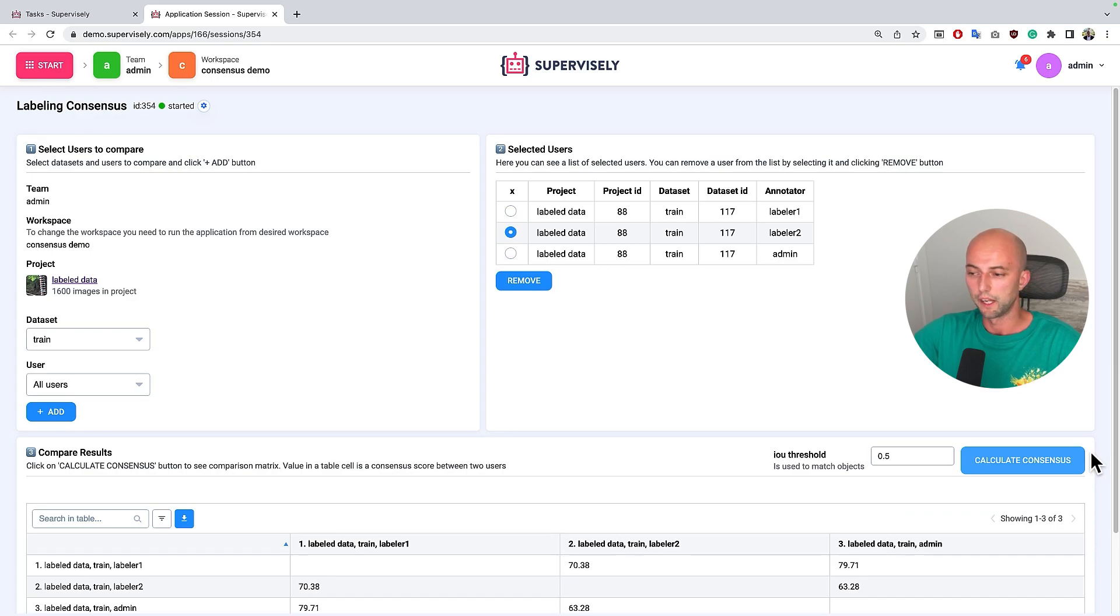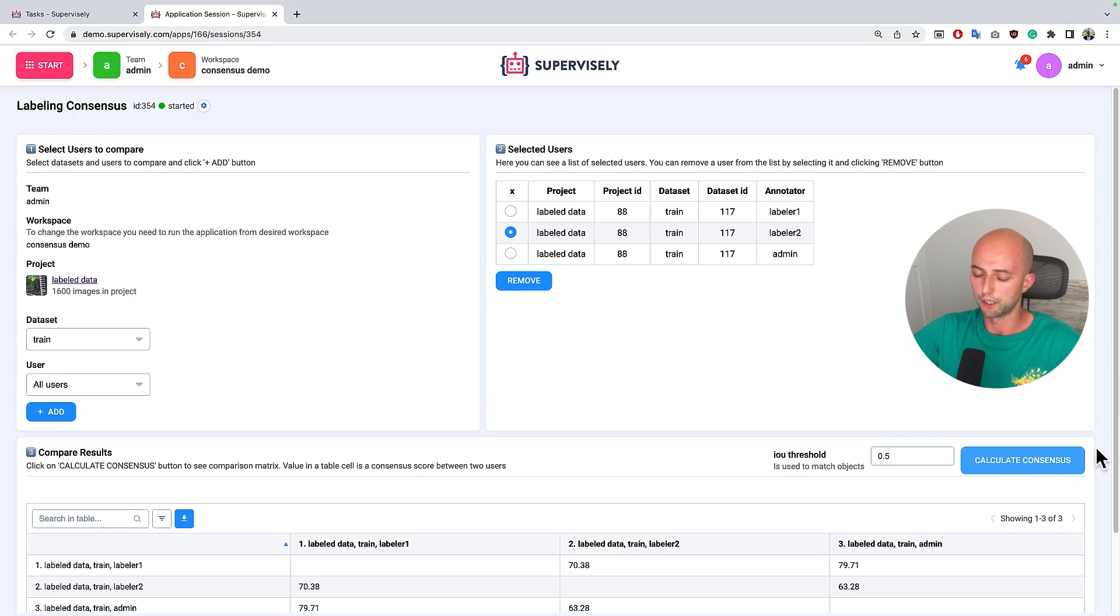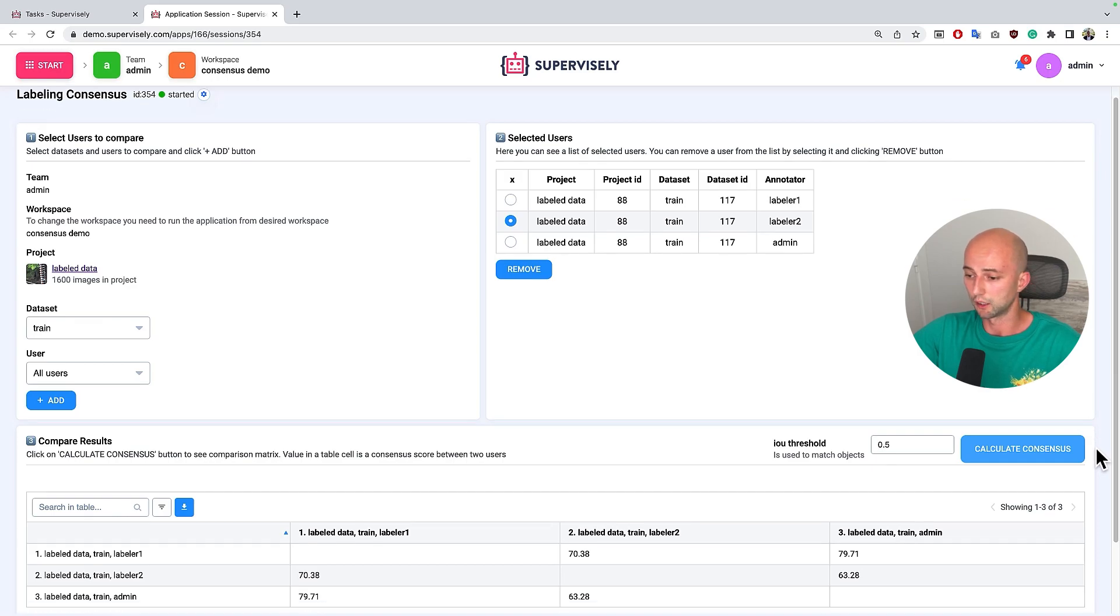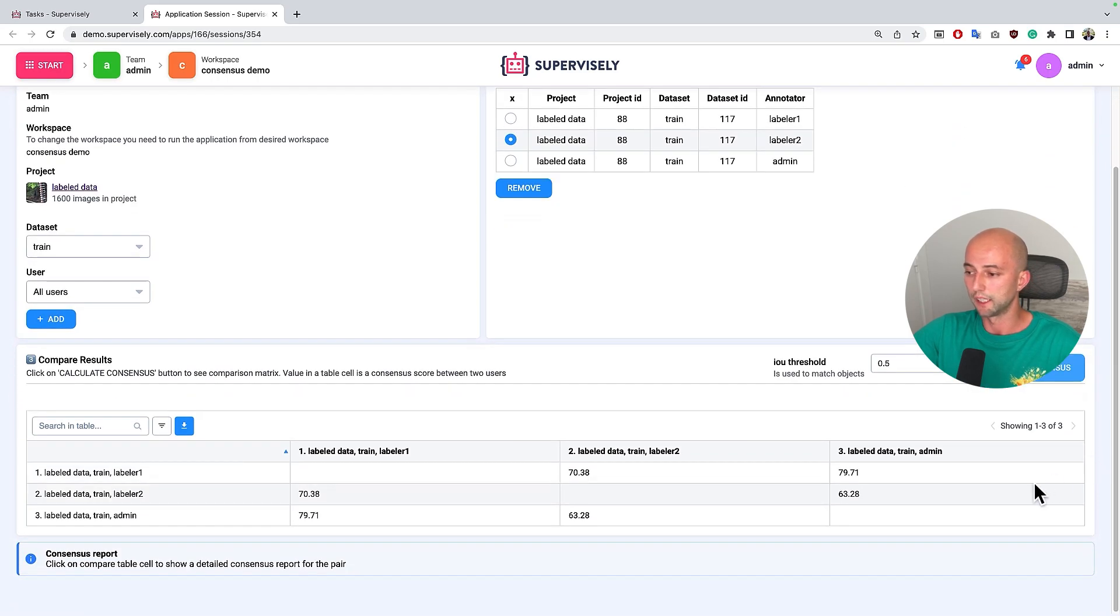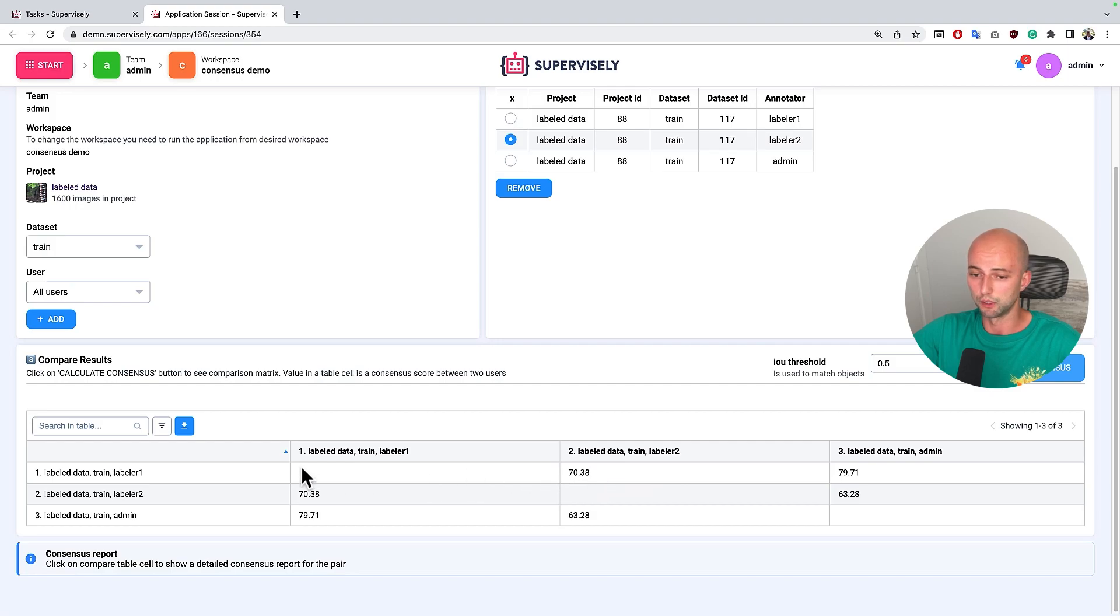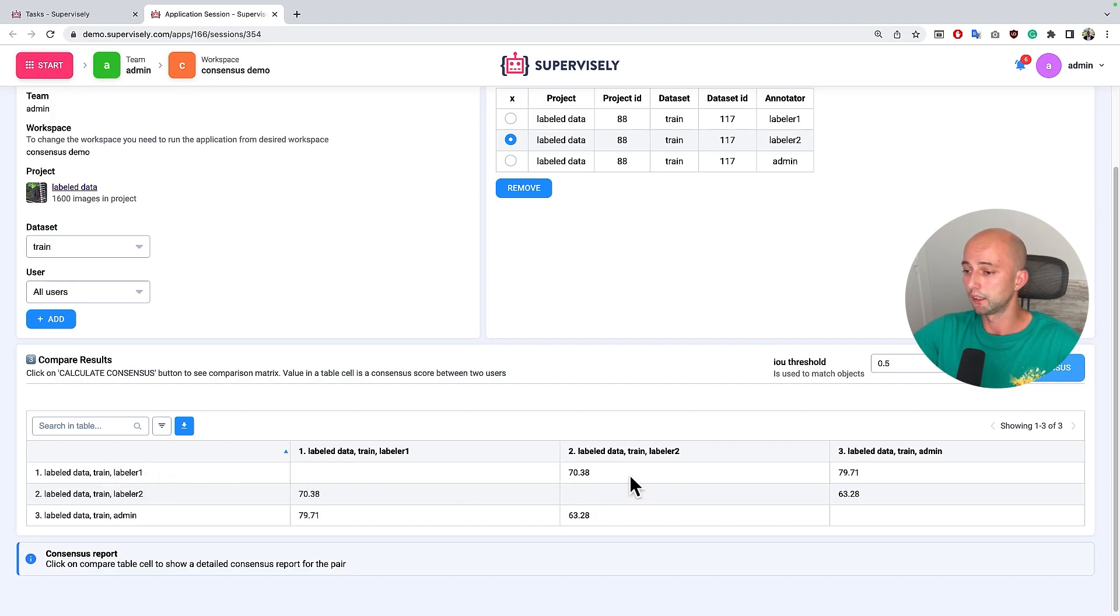So right now all consensuses for all pairs of users are calculated and we see here in the table. So for example let's pick labeler number one and compare it with labeler number two.